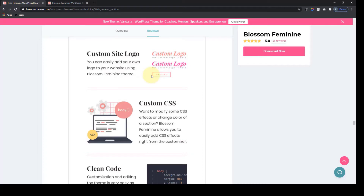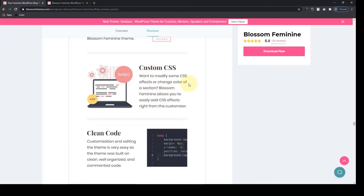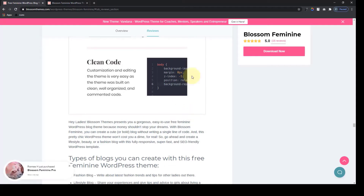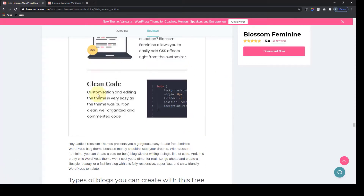You can also easily add your own logo to your website using the Blossom Feminine Theme. Along with custom CSS, you can easily modify or change the colors of a section. Blossom Theme also supports clean coding, which means customization and editing the theme is very easy. And that was it about the features of the Blossom Feminine Free Theme.